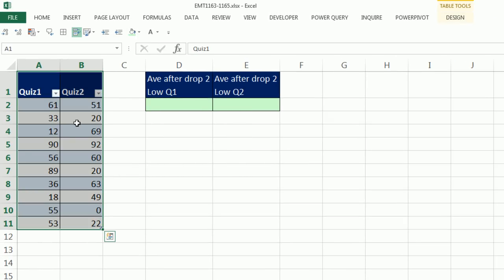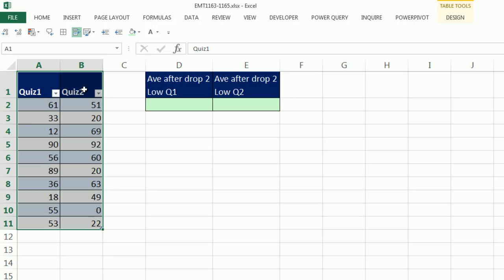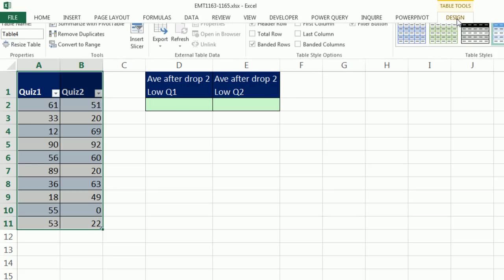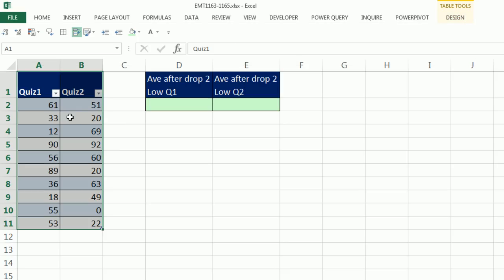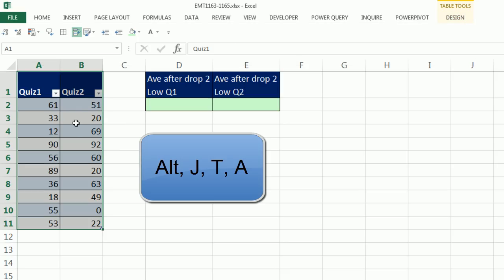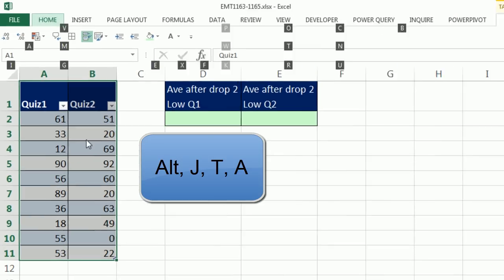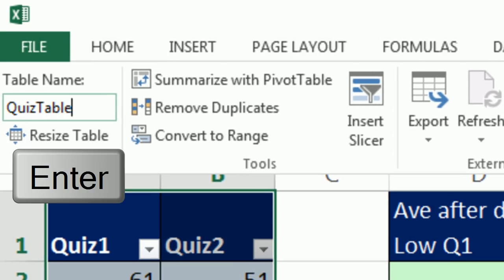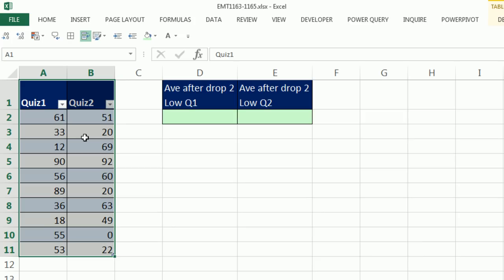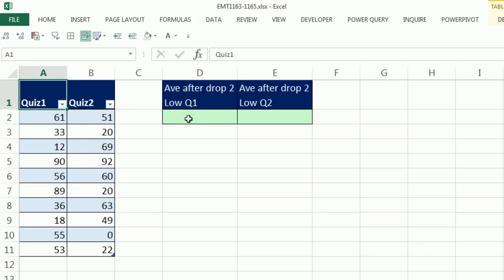Now, we want to name this table, because when we make our formula and we point to an official Excel table, the table formula nomenclature will show up in the formula. That's just a fancy way to say the table name and the column name will show up in our formula. I'm going to go up to Design, and right here, I can rename the table, or I can use the keyboard Alt J T A. And I'm going to call this QuizTable and Enter.